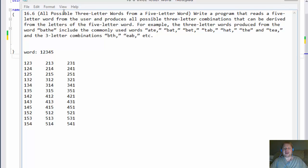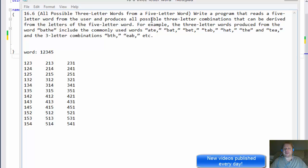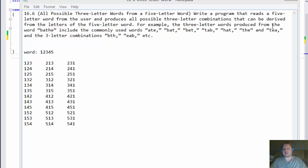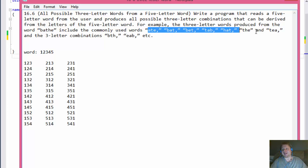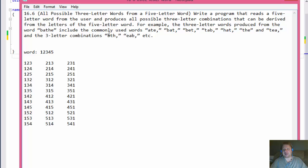The exercise calls for finding all possible three-letter words from a five-letter word. They say words, but what they mean is basically combinations. We will write a program that reads a five-letter word from the user and produces all possible three-letter combinations from its letters. For example, from the word B-A-T-H-E, we get A-T-E, B-A-T, B-E-T, and so forth — but also nonsense combinations like B-T-H or E-A-B. Think of them as combinations, not actual words.